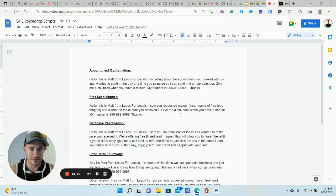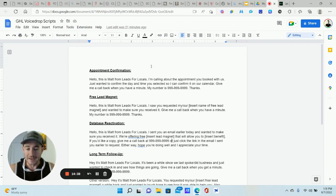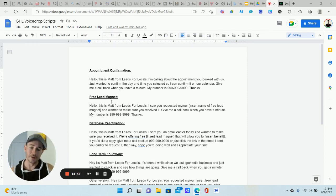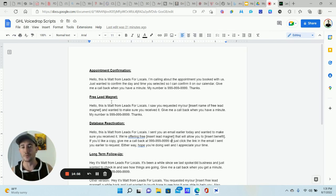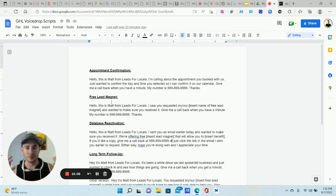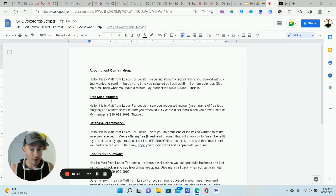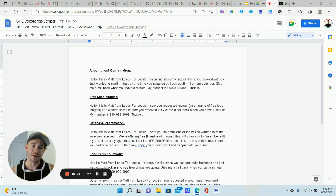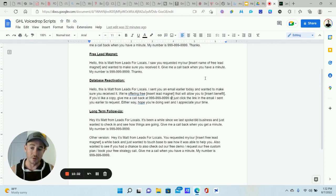For the free lead magnet voice drop script: 'Hey, this is Matt from Leads for Locals — saw you requested my free Lead Generation Master Class, just wanted to make sure you received it. Give me a call back when you have a minute, my number is [Twilio number].' That's it. When people opt in to get your free lead magnets, they're requesting information from you. They might not be ready to book an appointment yet, but it's that initial touch point — and the more exposure they have to you and your brand, the more likely they are to convert into a client. You might even close them on that first call.